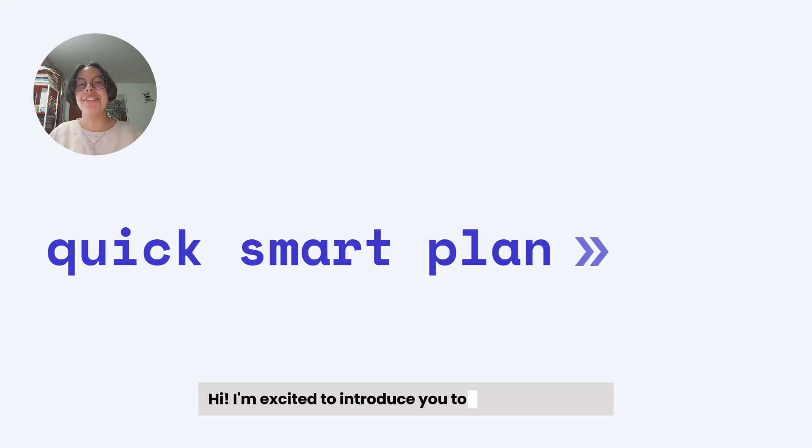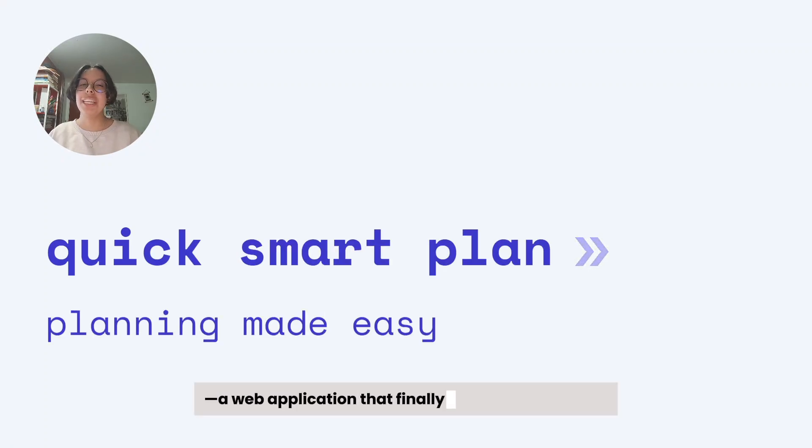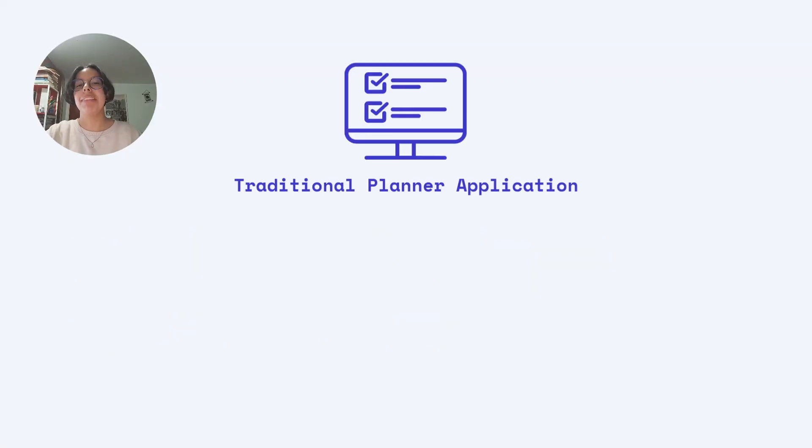Hi, I'm excited to introduce you to QuickSmart Plan, a web application that finally made planning easy.